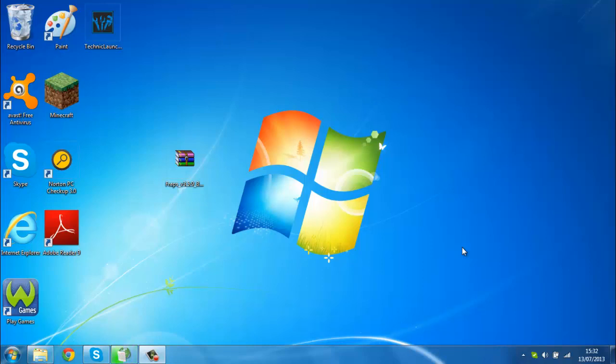Hey guys, Jake here bringing you a new video. Today I'm doing an updated how to get Fraps for free. The last video that I did...